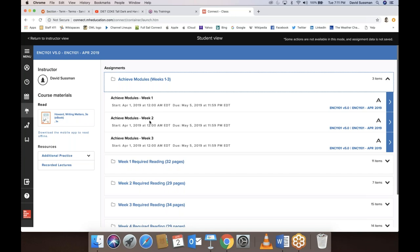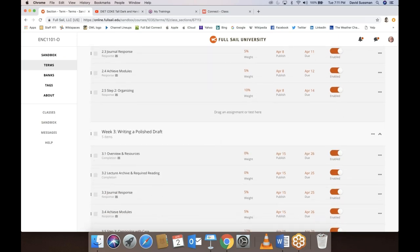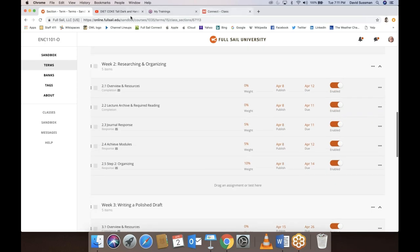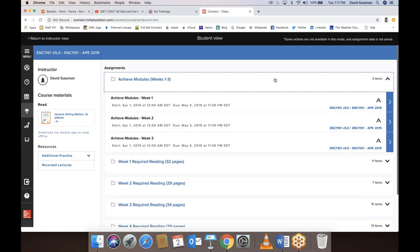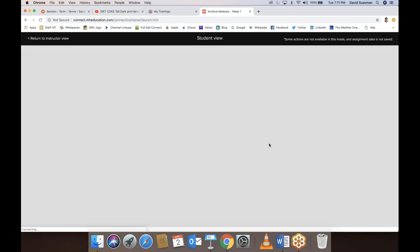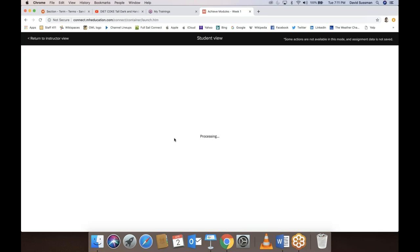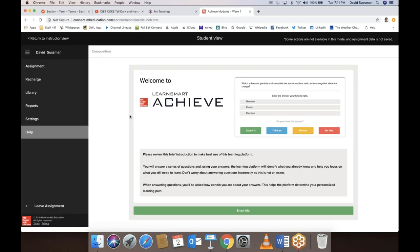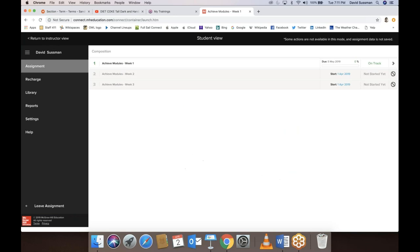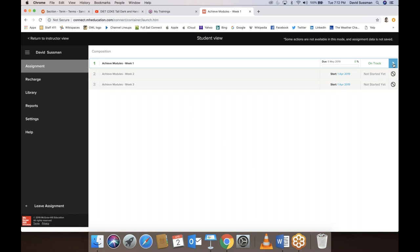It also allows me to see your percentage completion more easily. The FSO dates are the ones that are correct and accurate — the Achieve modules are always due on Friday. The first Achieve module for week one is due Friday. Let me click it to show you what it looks like. I'll answer a few questions while it loads.